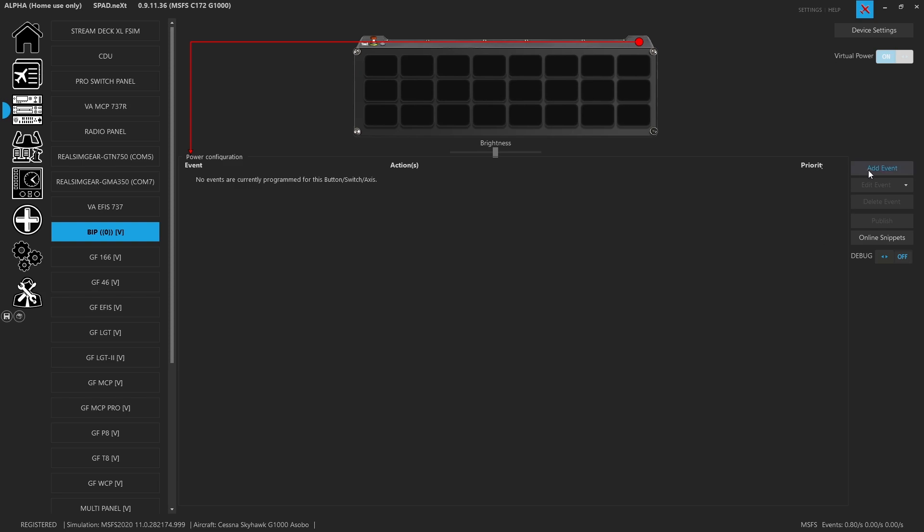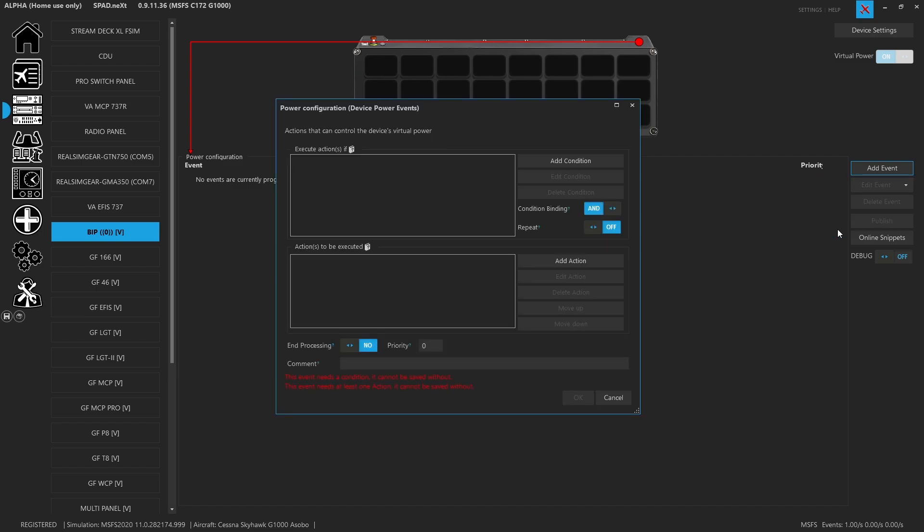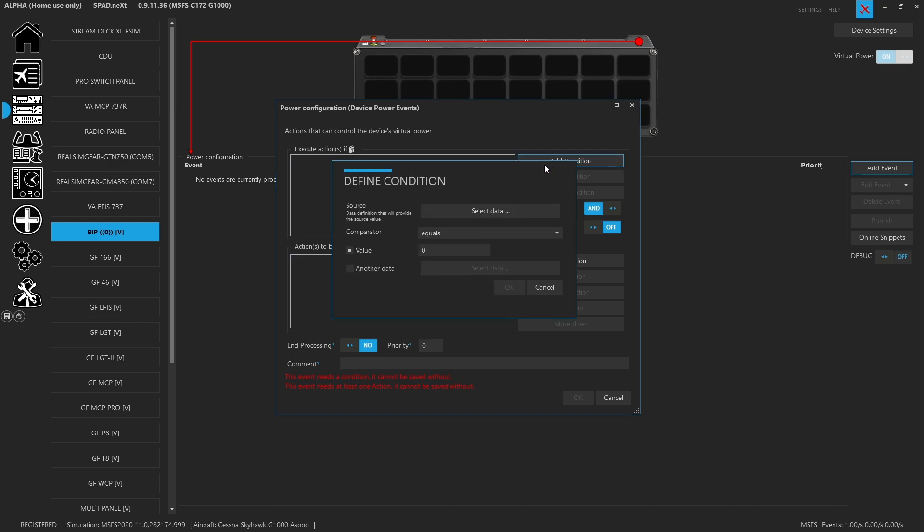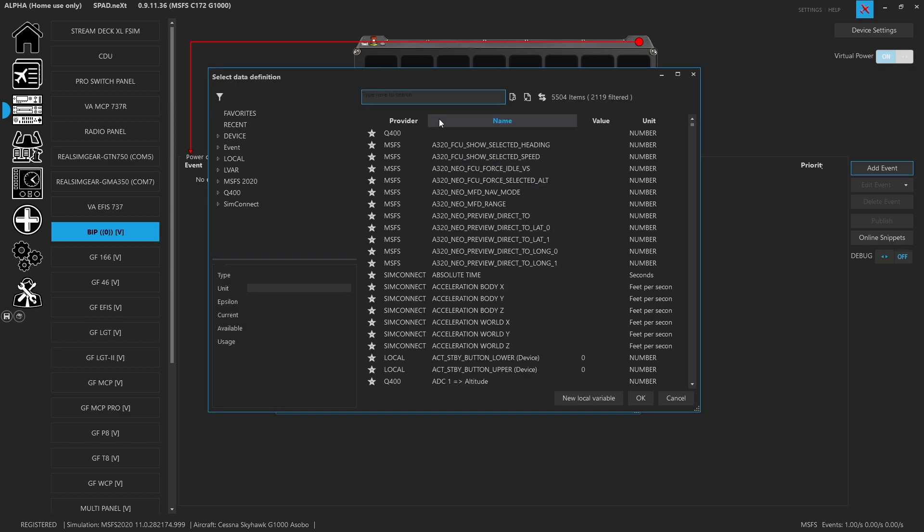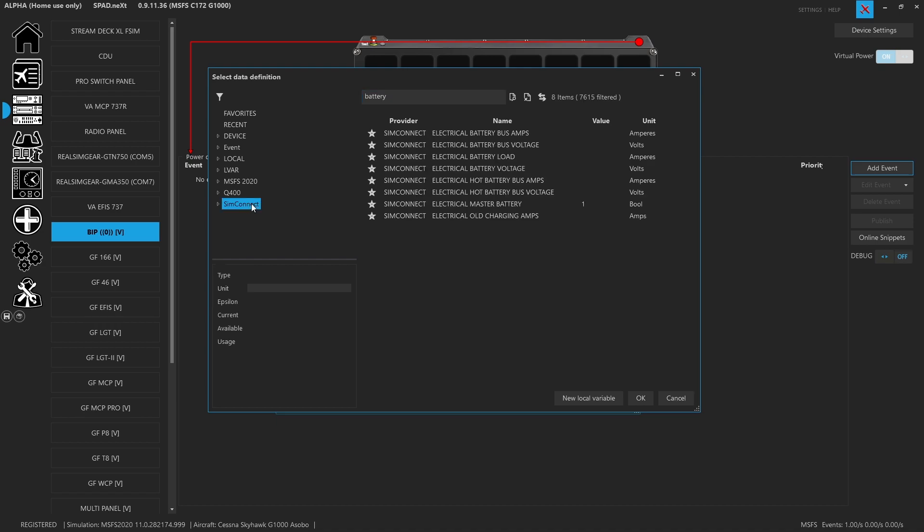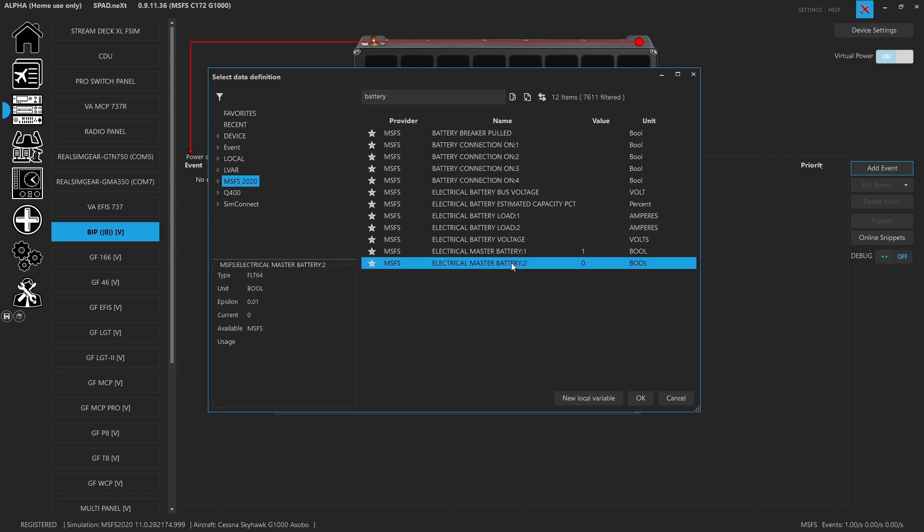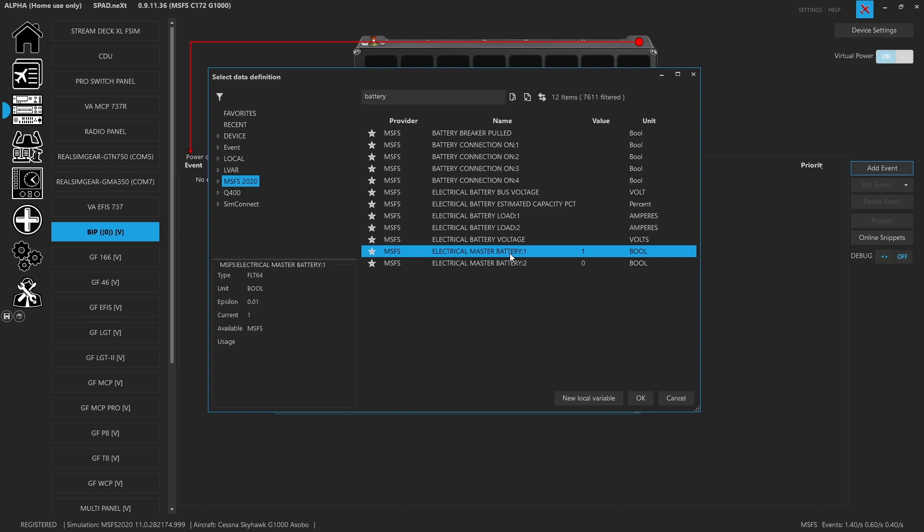So we need to associate it with something like the master battery. We want to add an event for device power events, and this is going to need a condition. So a piece of data that we want it to track. The first data we're going to look for is we're going to type in battery. If we go to the SimConnect values electrical master battery one, we can also look under the Microsoft 2020 extended ones like electrical master battery one and battery two. These are extended ones because they have indexes, because in some planes you can have multiple batteries.